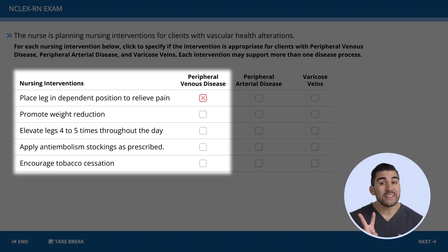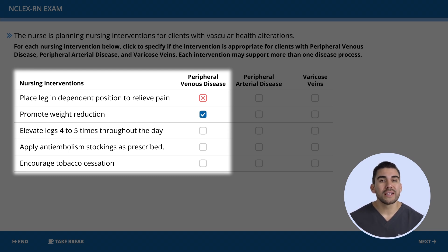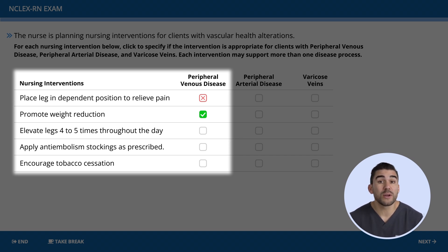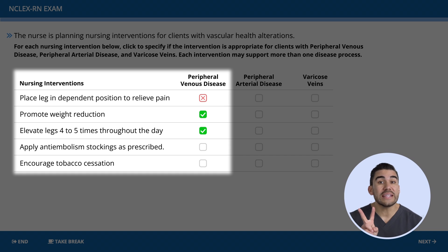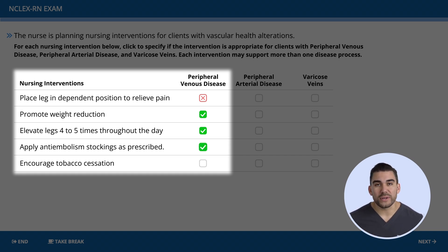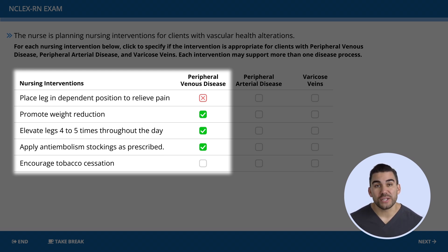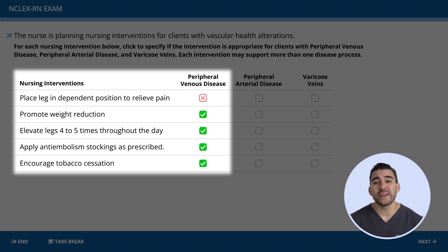What about promoting weight reduction? Of course — it reduces strain on the cardiovascular system and improves blood flow. Elevating the leg four to five times a day? Yes — let the name help you, elevating the leg with PVD. Applying anti-embolism stockings as prescribed? Yes — this helps prevent clots in deep veins. Encouraging tobacco cessation? Yes — this is always a good choice on the NCLEX. Tobacco impairs the vessels by constricting them and slowing blood flow.